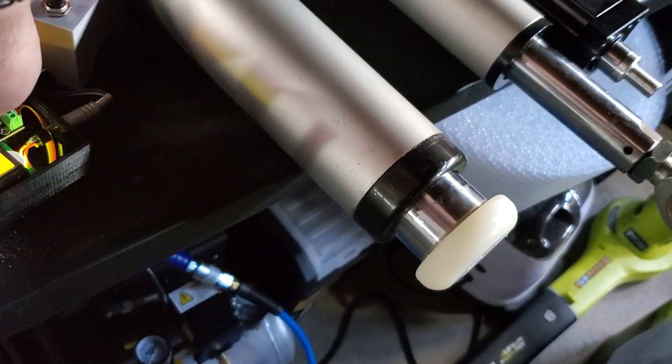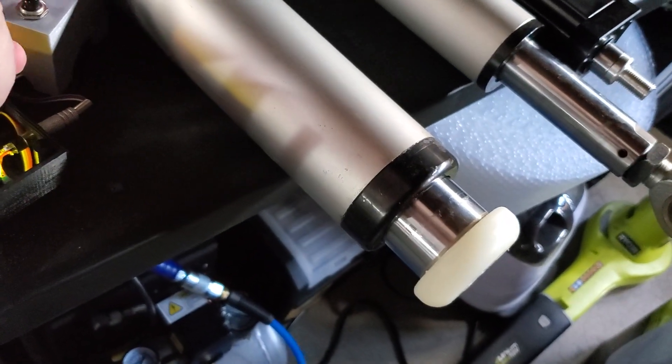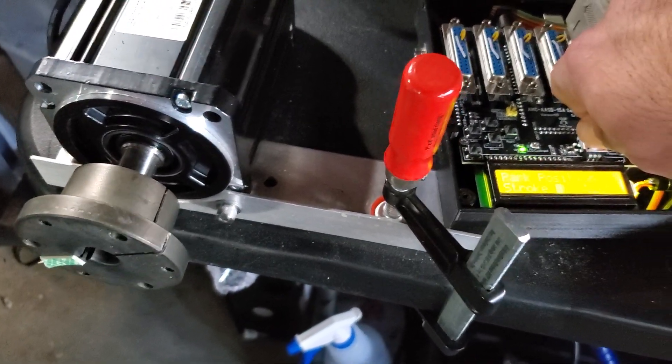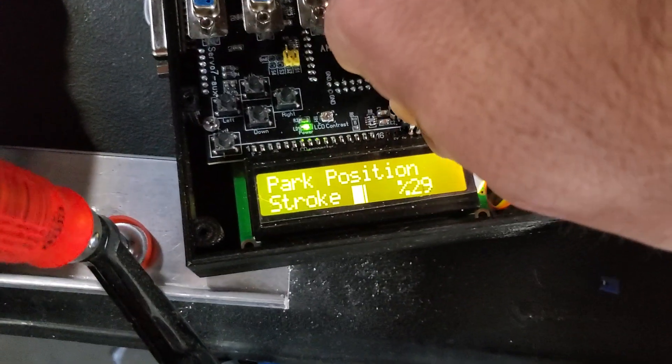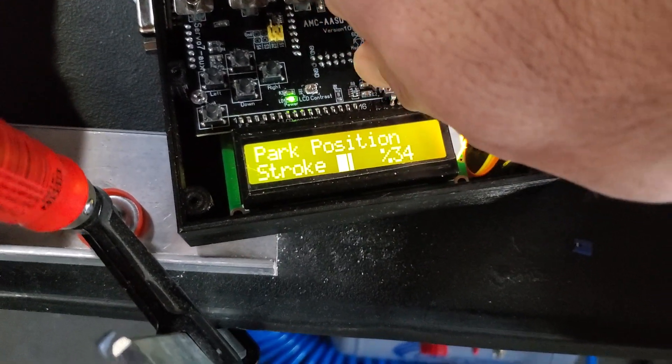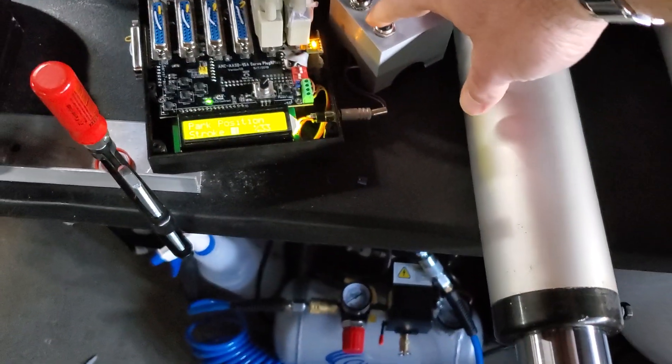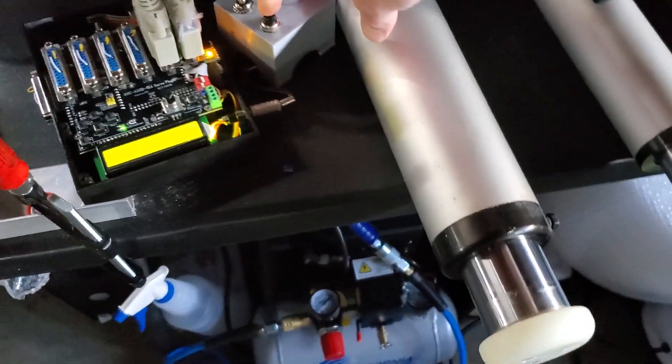For example, instead of one percent, I have it to be higher, five percent. So you can see it moves the motors out as I change this. Okay, so every time now I press the park position standby.